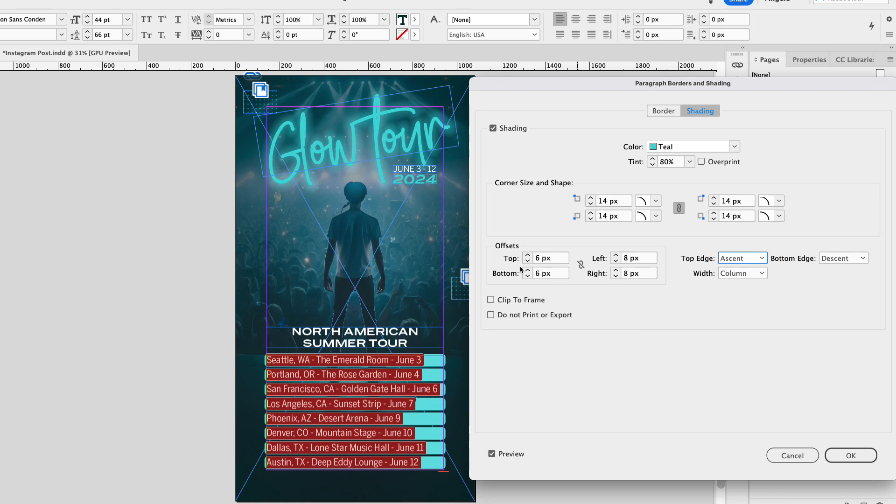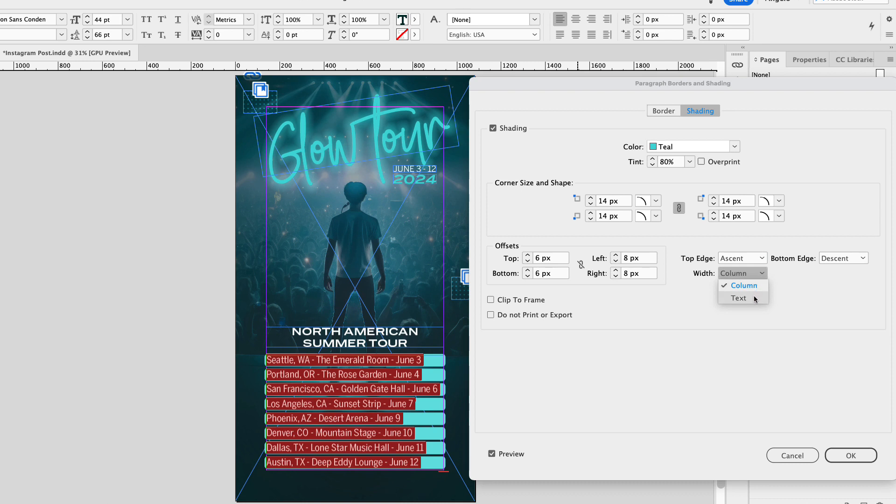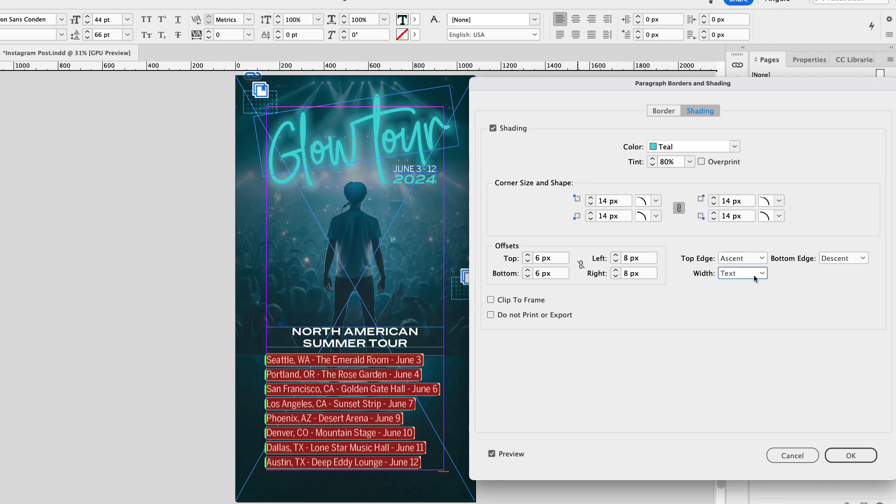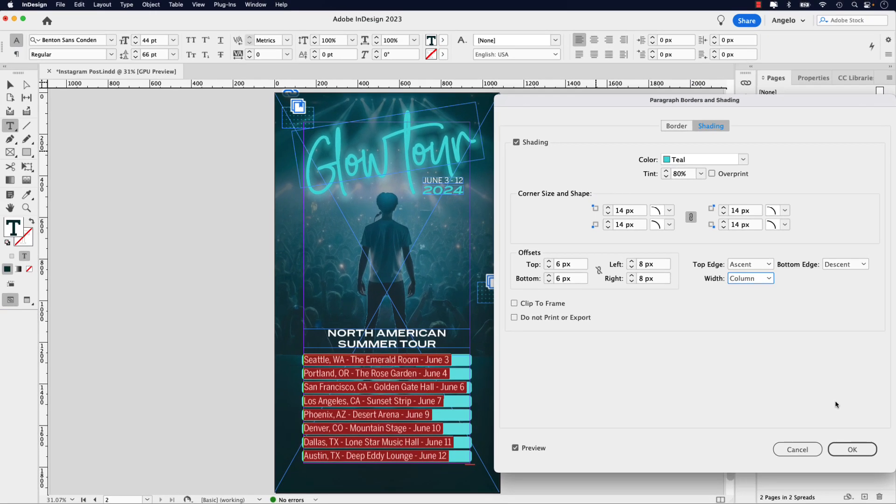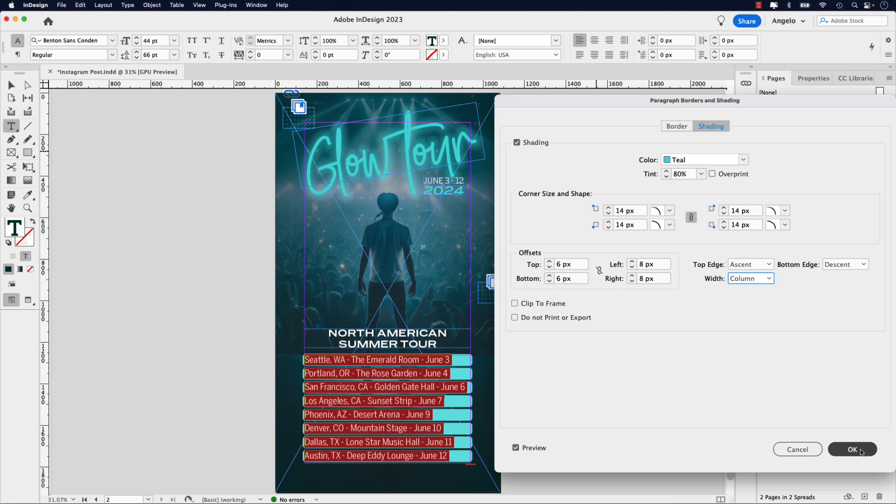Now we're not going to worry about any of the top edge, bottom edge, or width. In this case, it's set to column, but let me show you how it would look if we had it set to the text. You can see in real time, it's going to adjust the shading to the text. Now I don't want that. I want it to span across the entire column in this case. And then once you have those settings in place, go ahead and click OK.